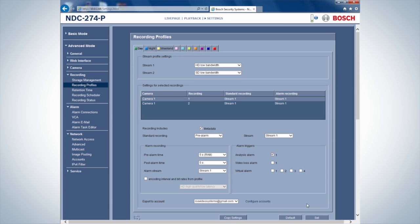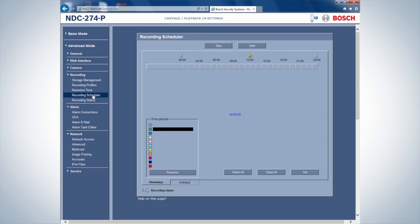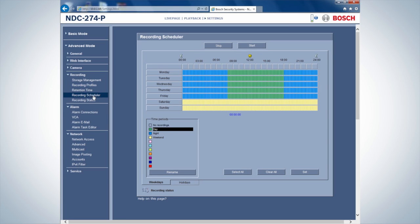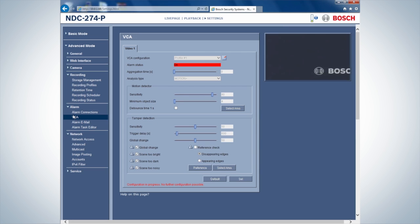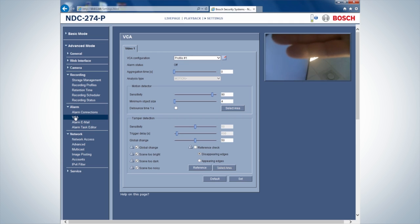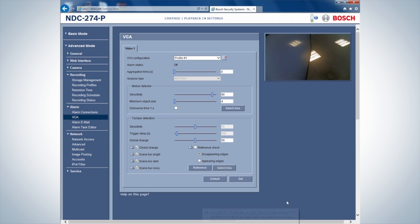The recording can now be started in the recording scheduler. As you can see, a motion is detected in the VCA and a 5 second before motion and a 5 second after motion recording is made and uploaded to Dropbox.